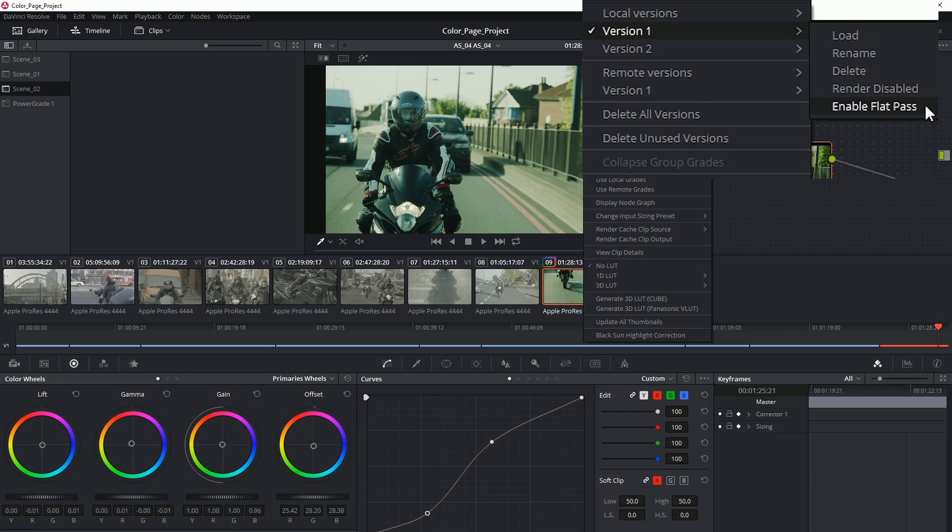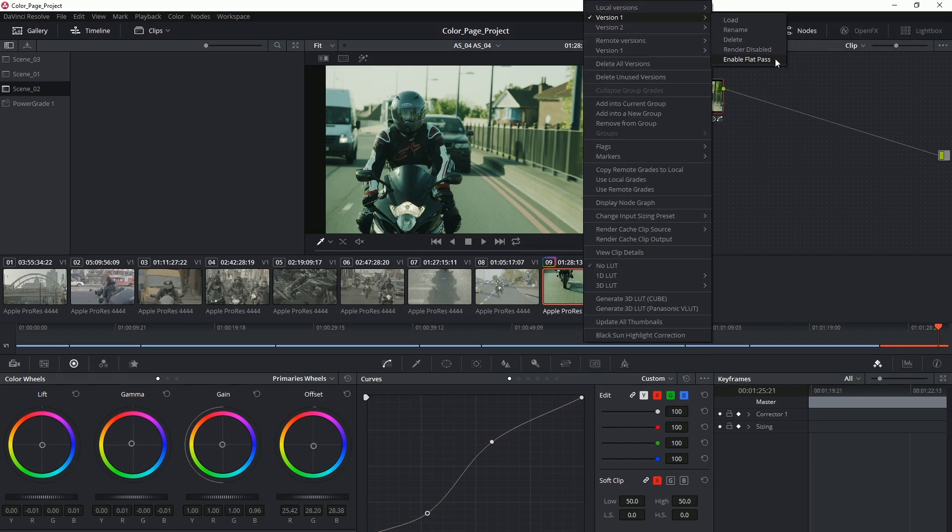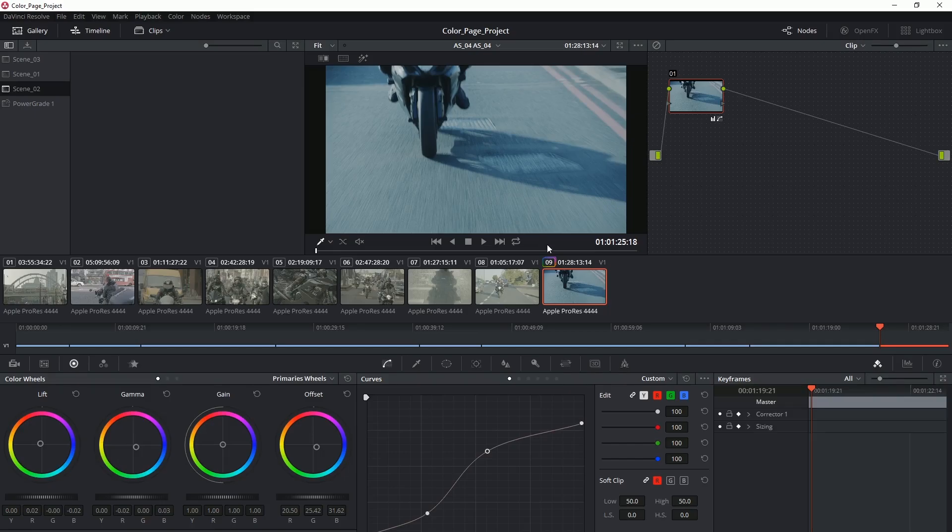Enabling flat pass means that when the clip is rendered out of the delivery page, the grade will not be applied to it, so it will look like the original footage. Alright cool,